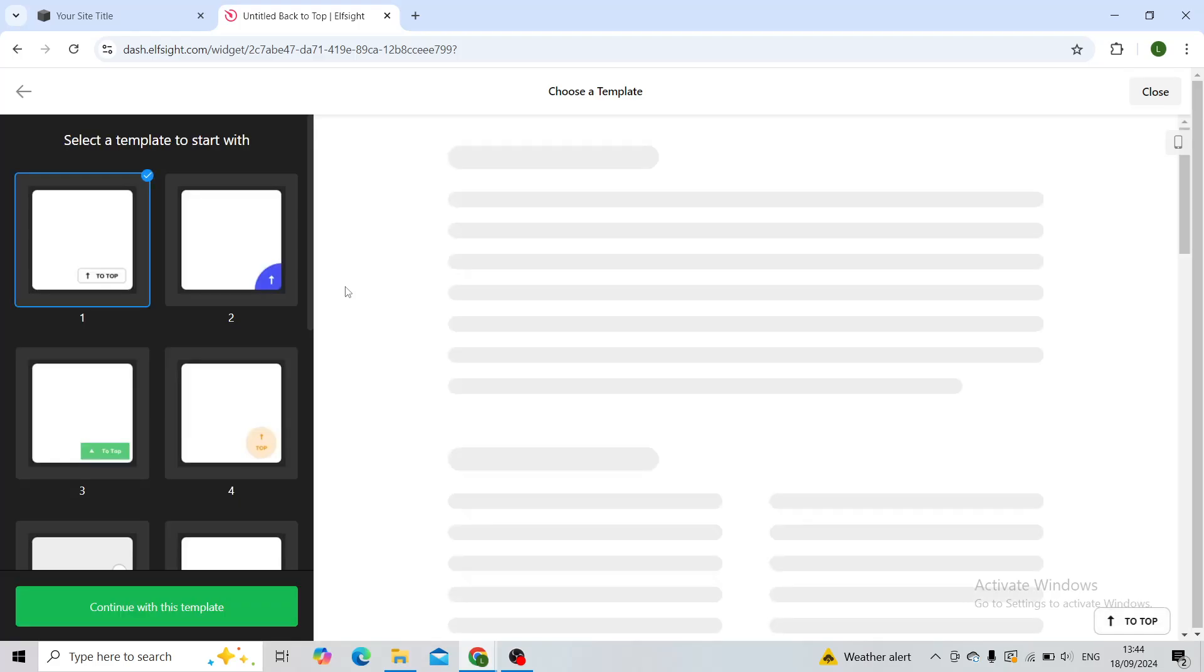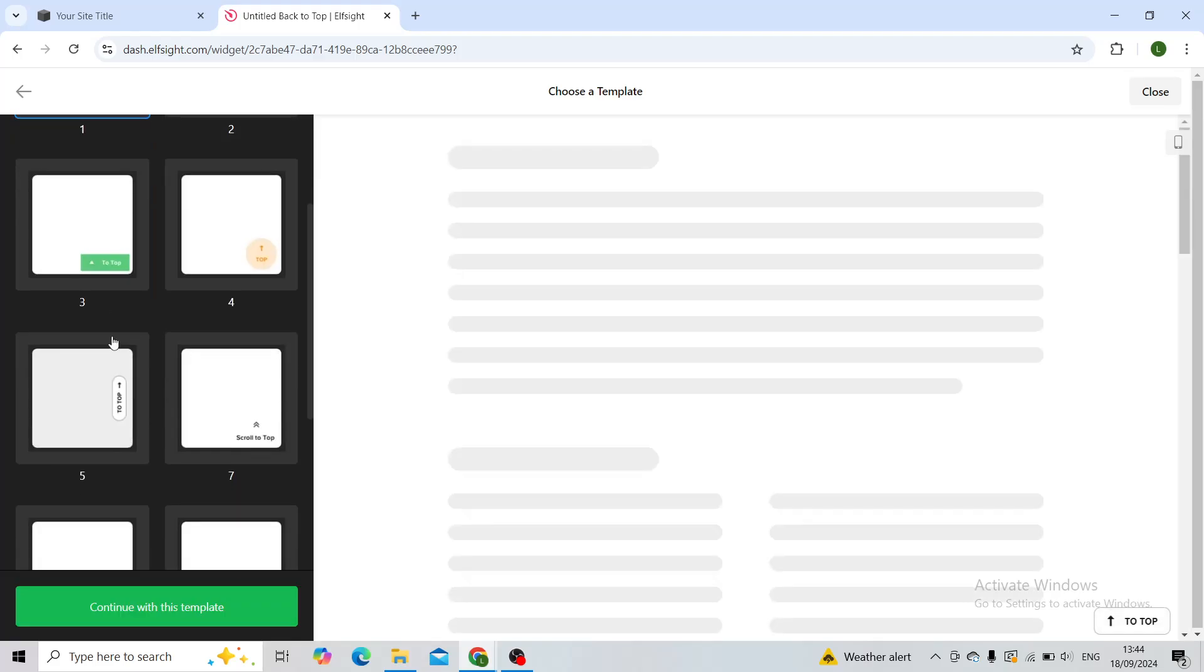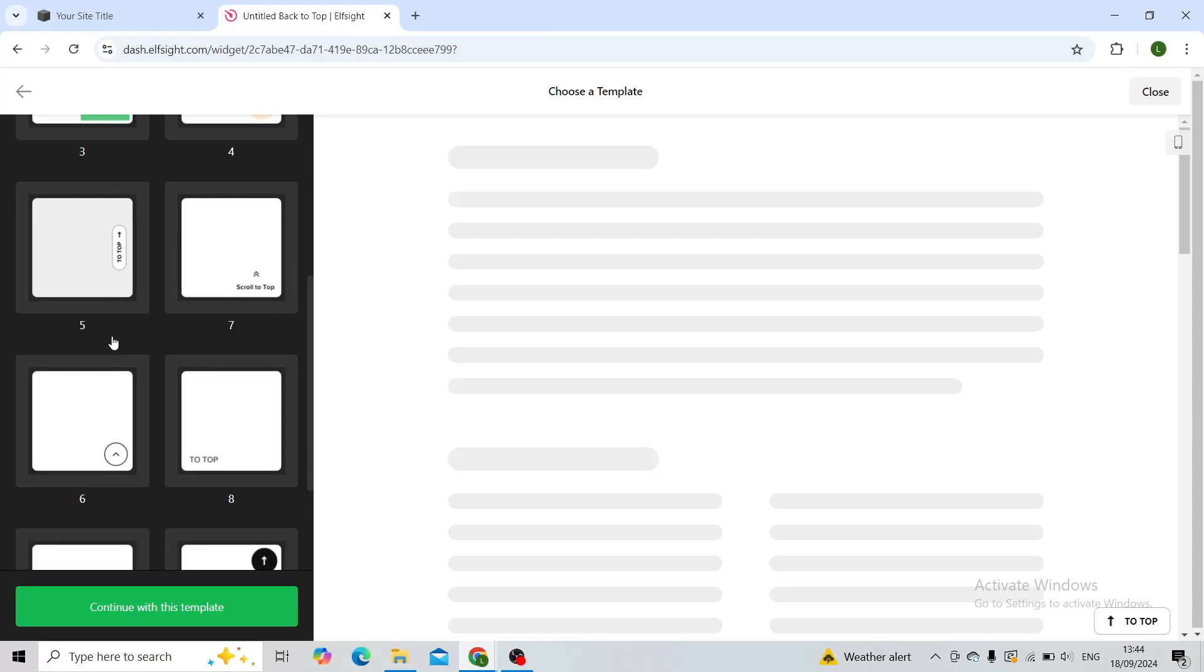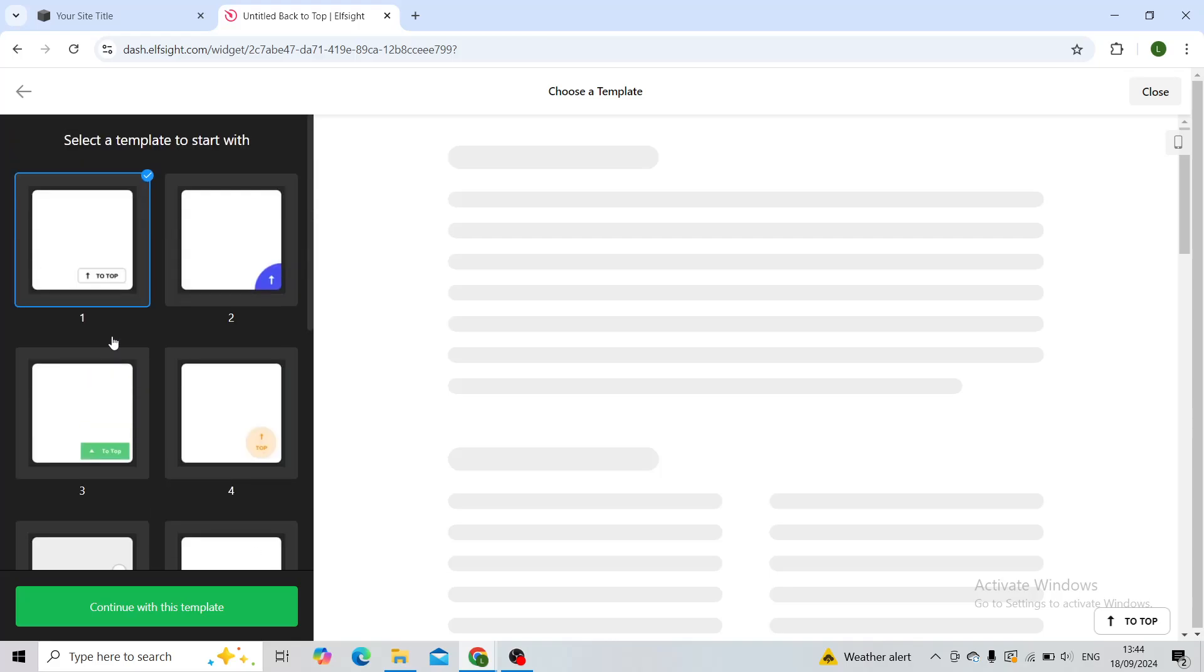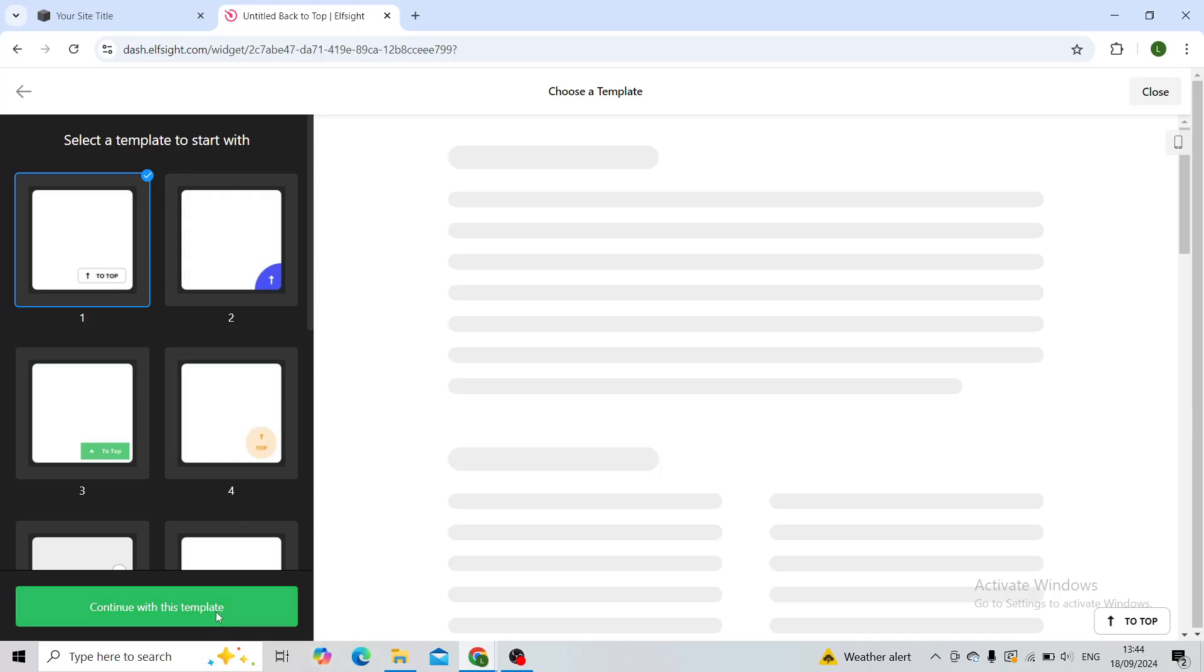Now I'll have to choose a template, so you'll choose how you want your widget to look. I'll just do the simple one and then click on continue with this template.